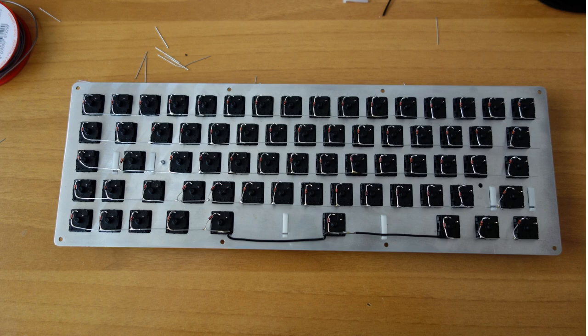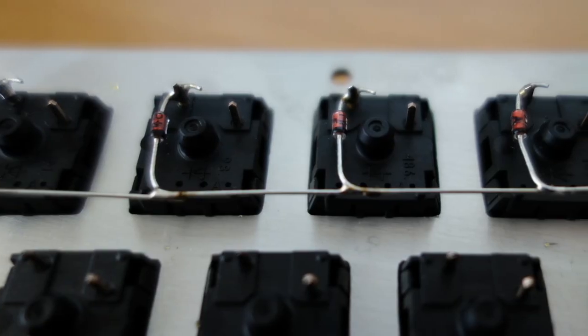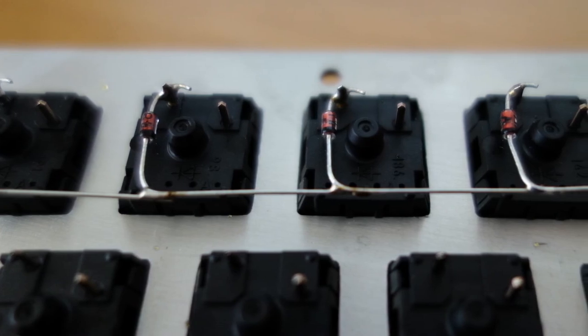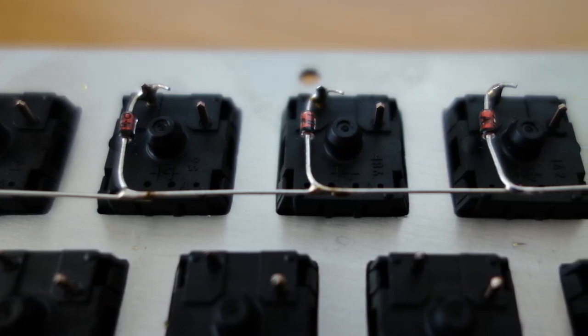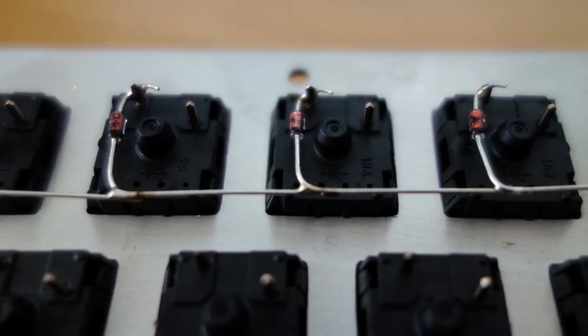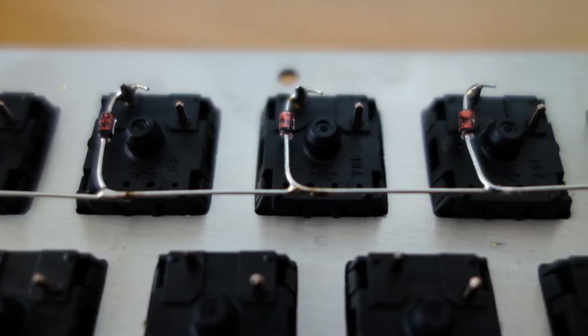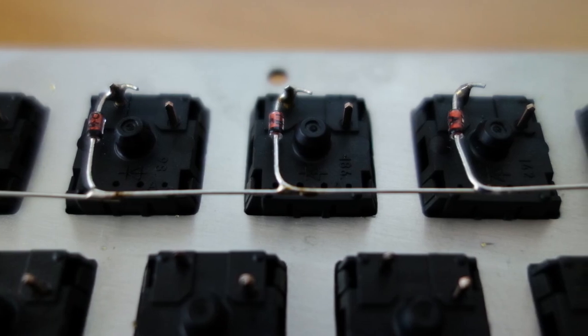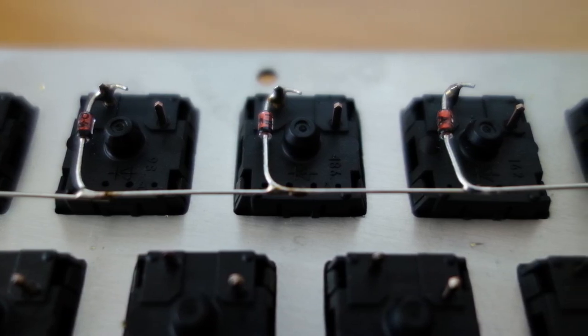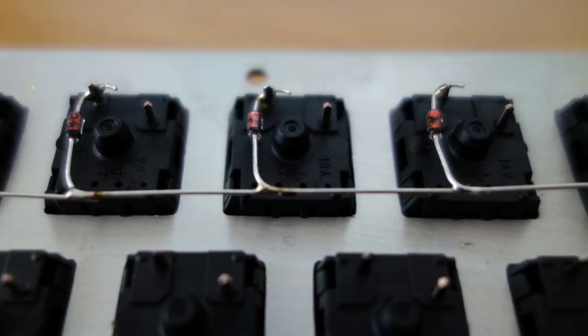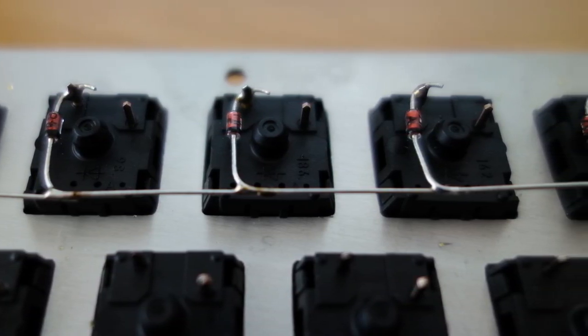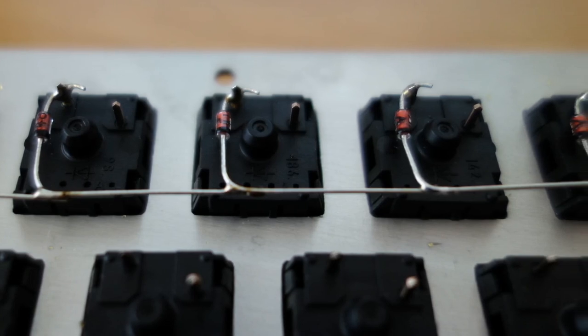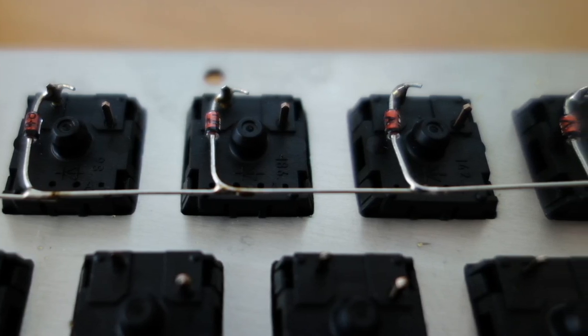Another option is to bend the second lead of the diode and connect it to the one to its right. This way we do not need an additional wire to connect all the diodes, and it is probably easier to do this way. But anyway, for this project I wanted to try something different.